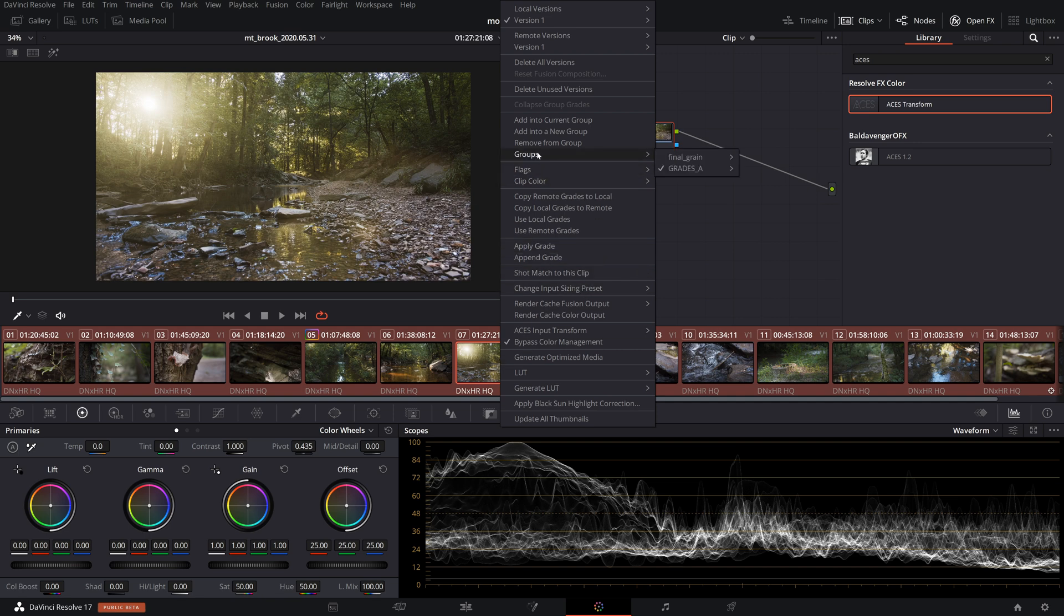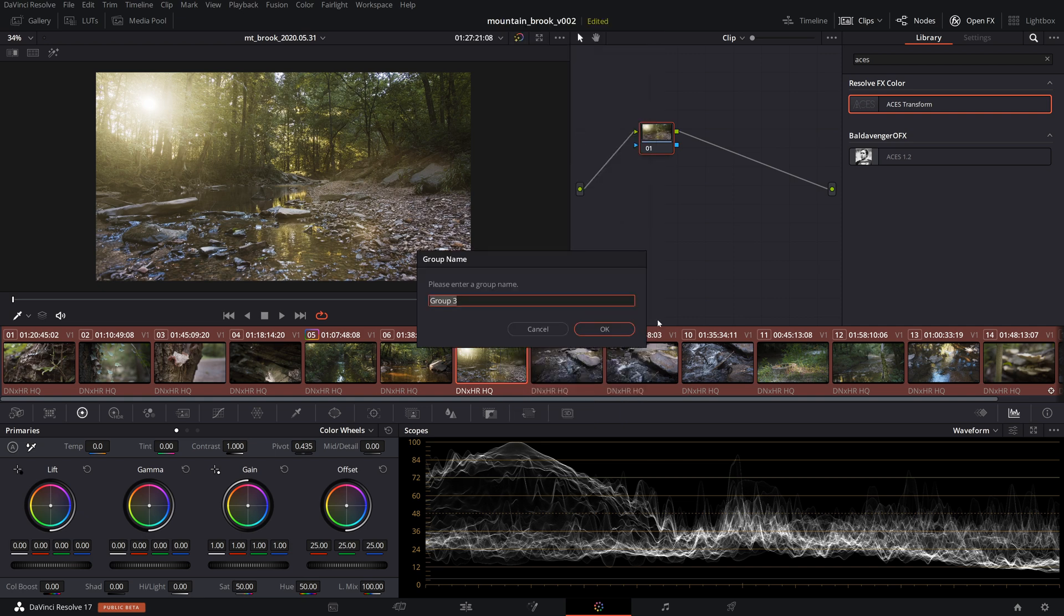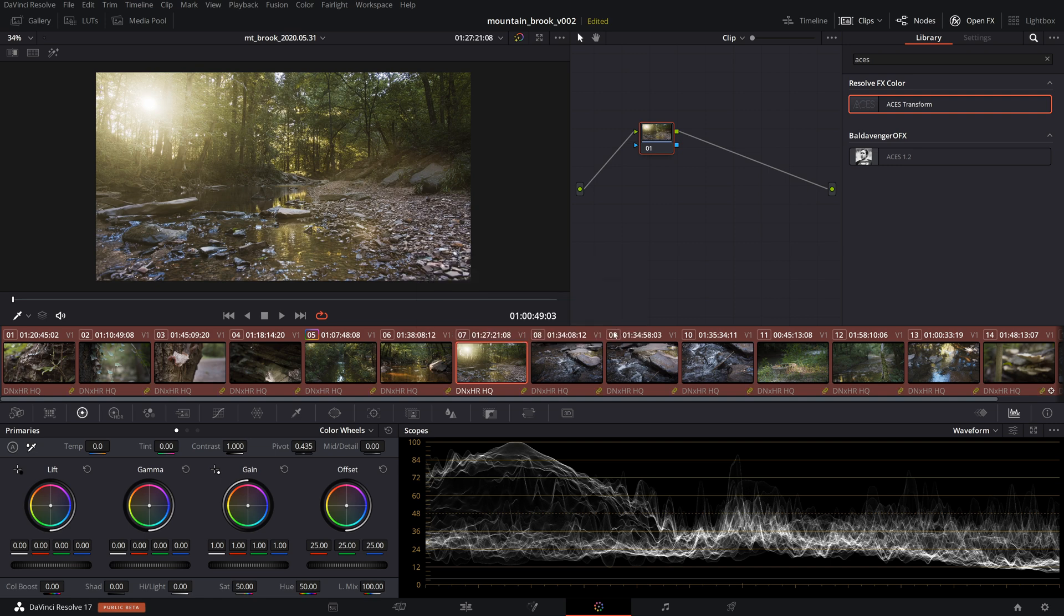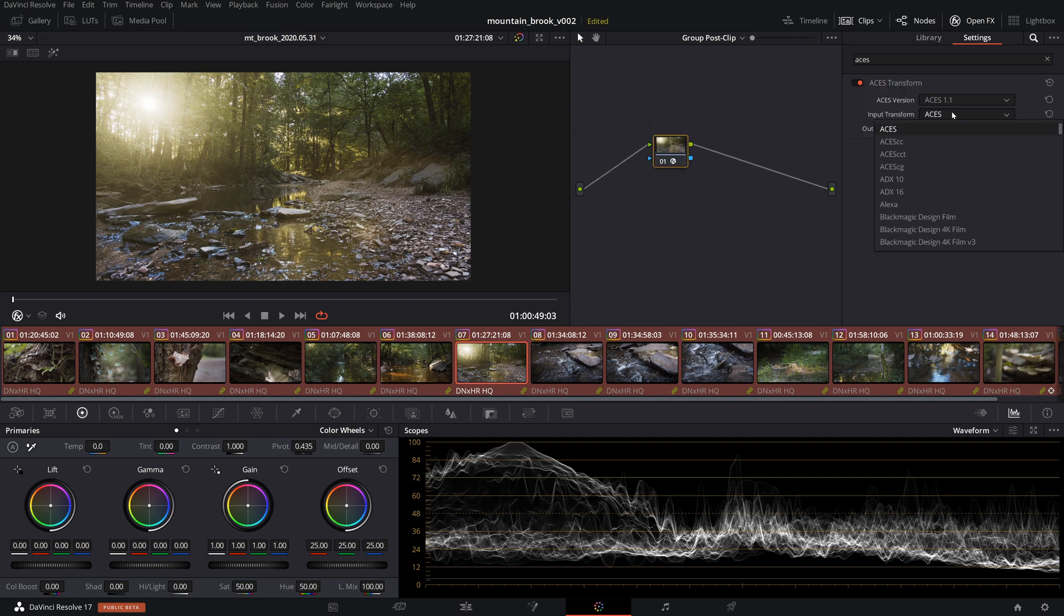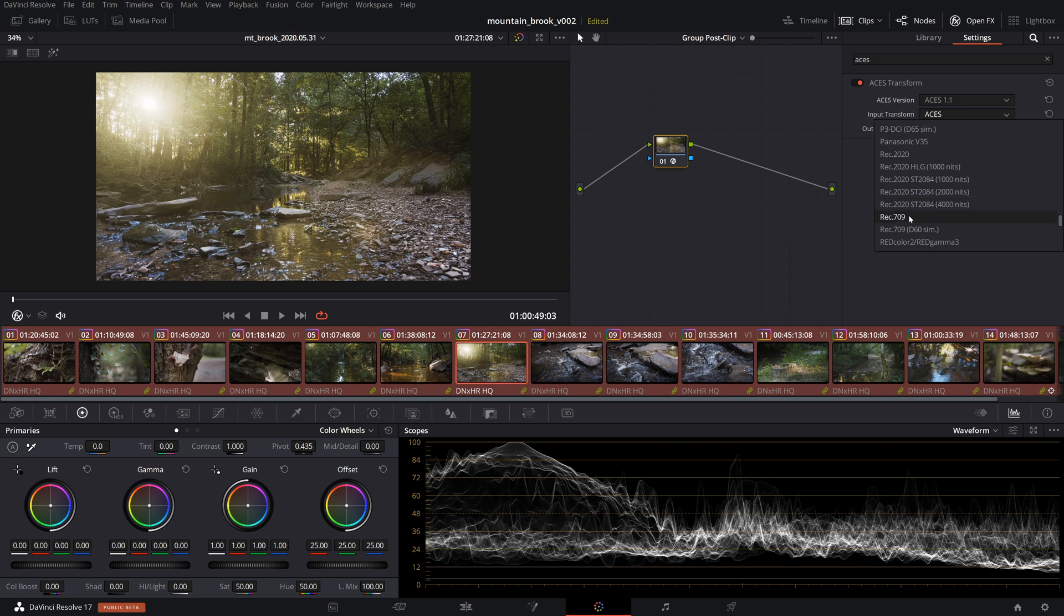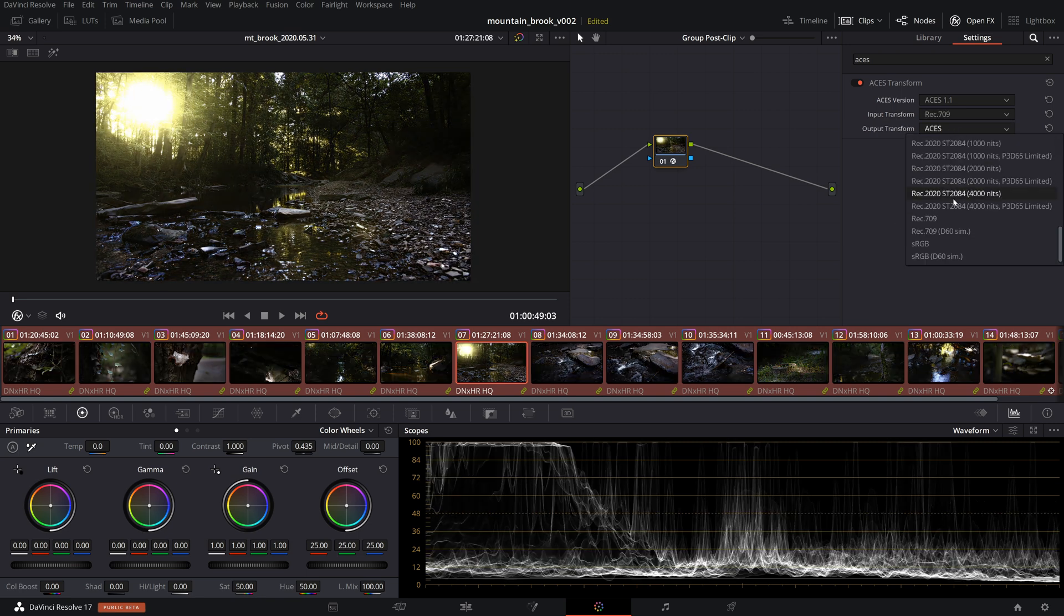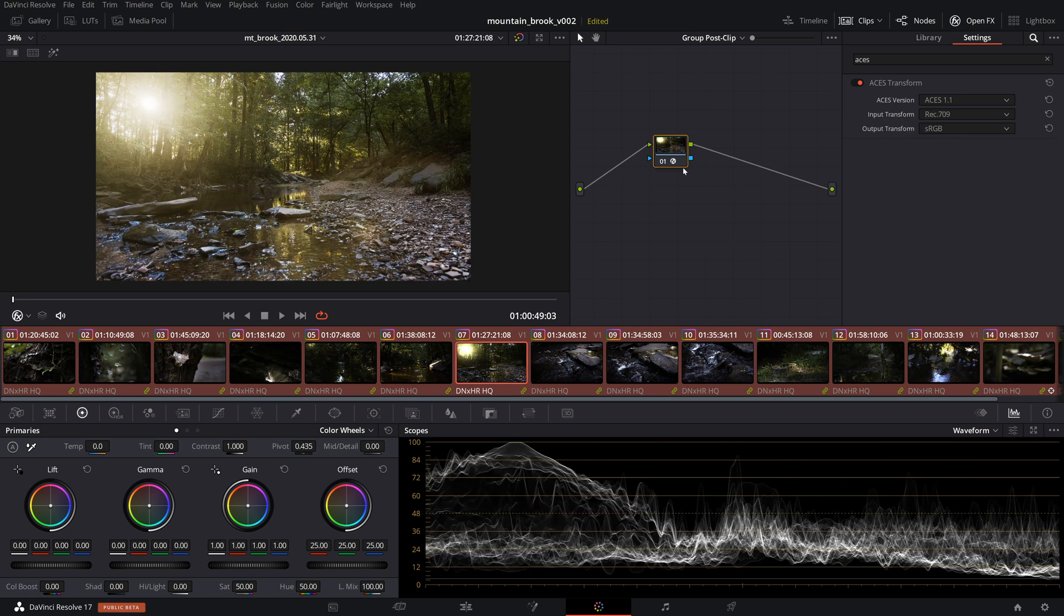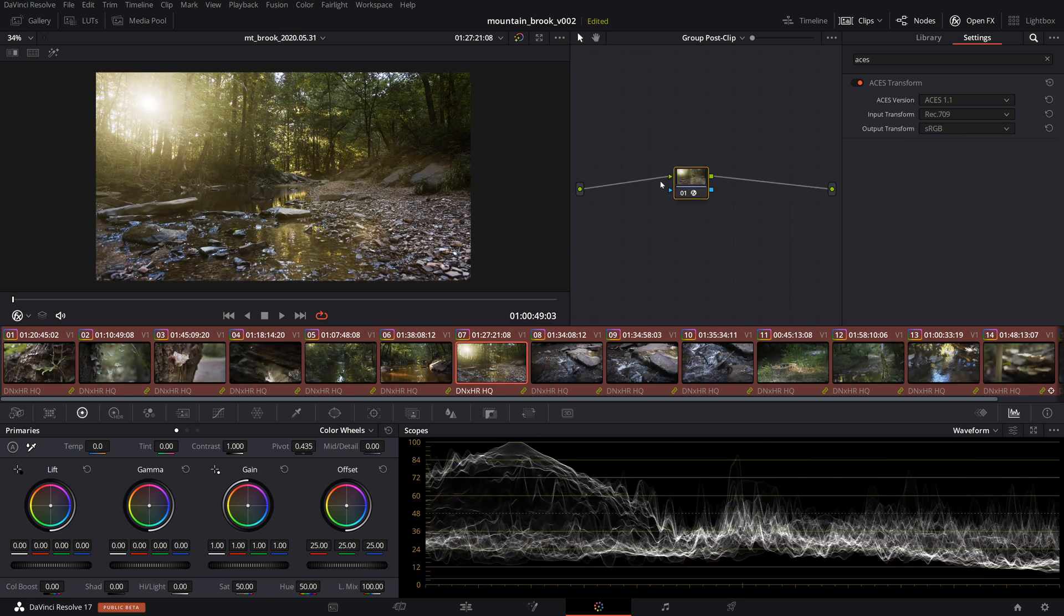And you can either add them to a group that you want, that you already have, or you can add into a new group. We'll call this ACES sRGB. Hit OK. Now we can go into the group post clip mode here and we can add an ACES transform that goes from Rec. 709 to sRGB. And now we have an sRGB version.